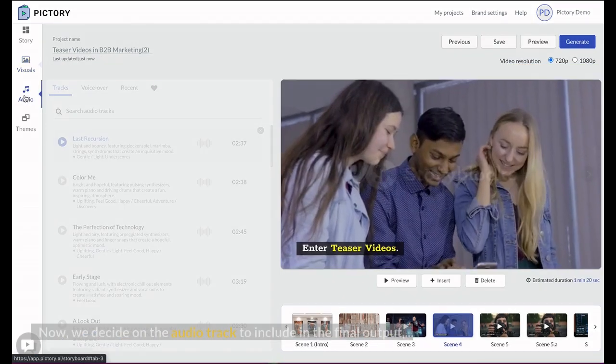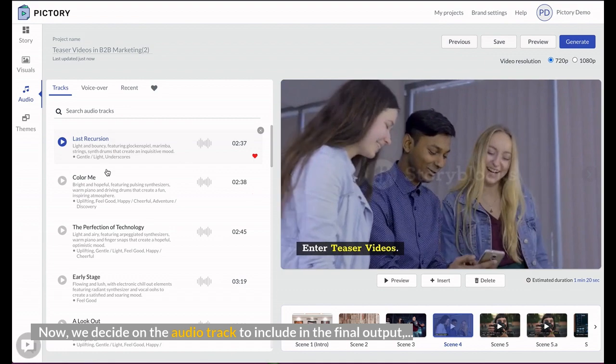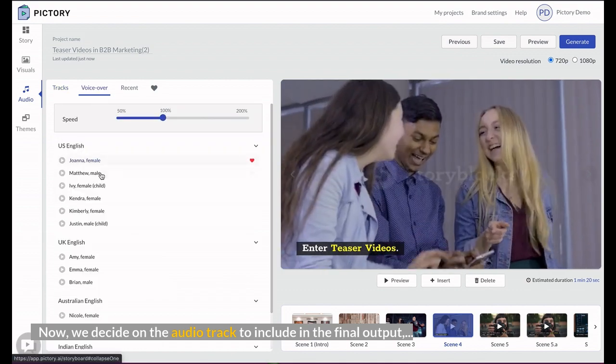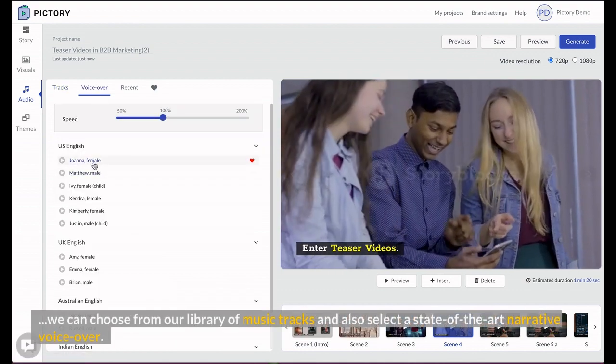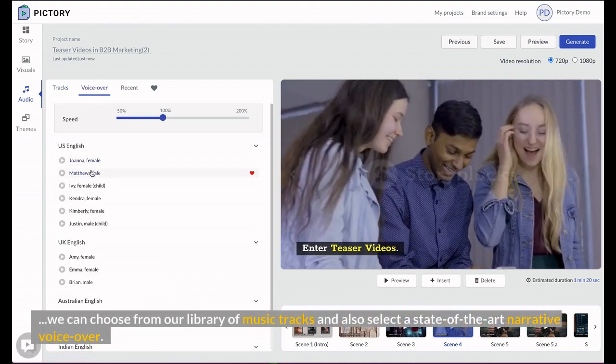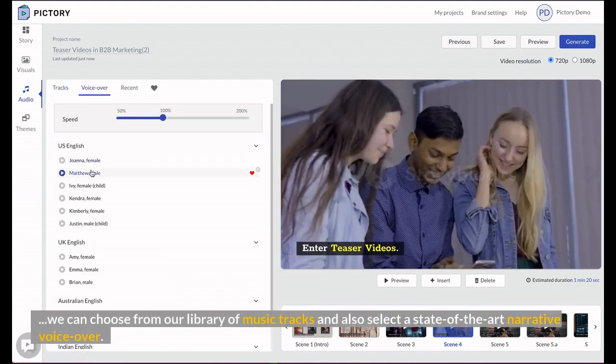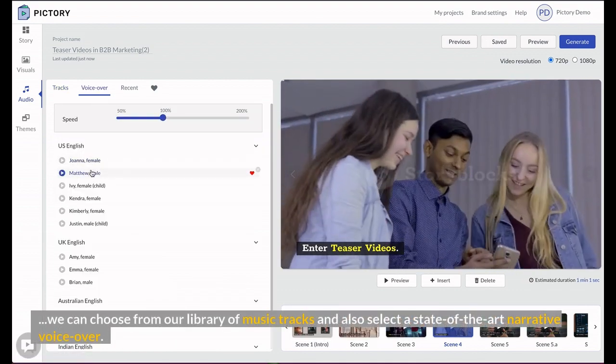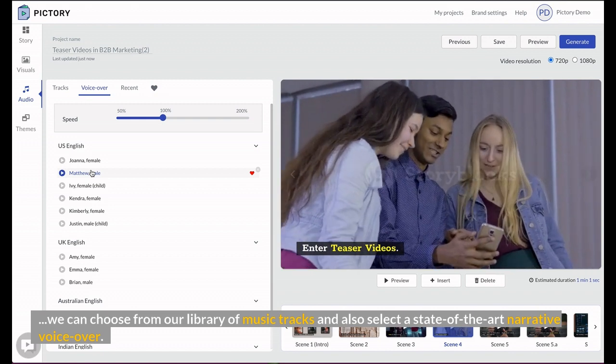Now, we decide on the audio track to include in the final output, we can choose from our library of music tracks and also select the state-of-the-art narrative voiceover.